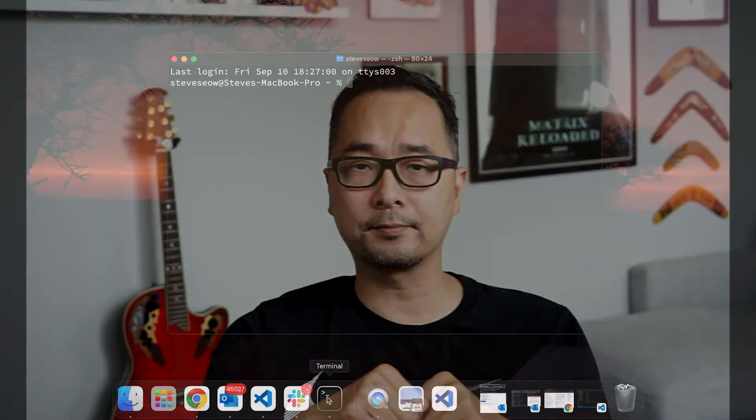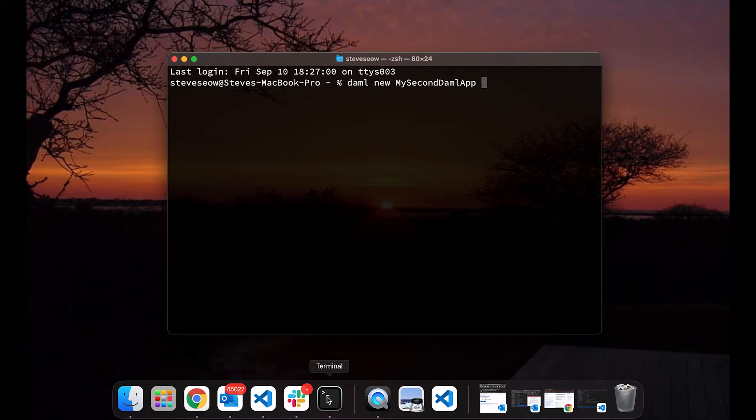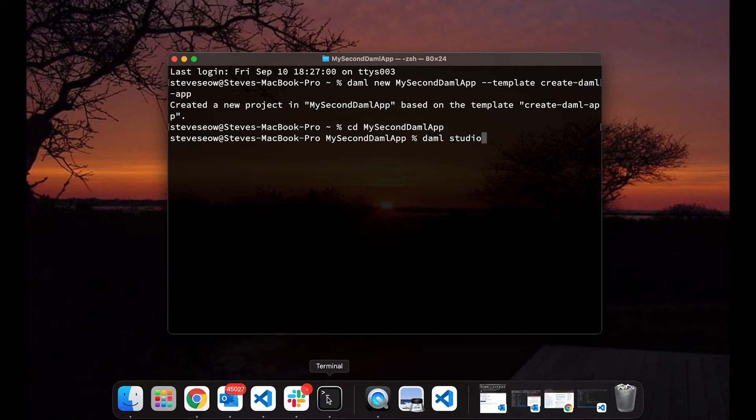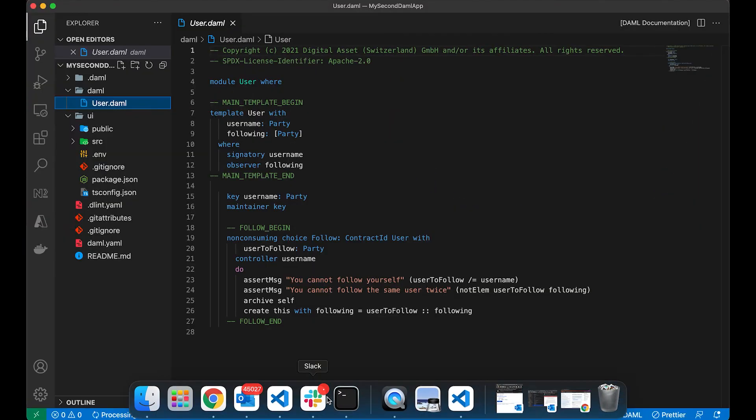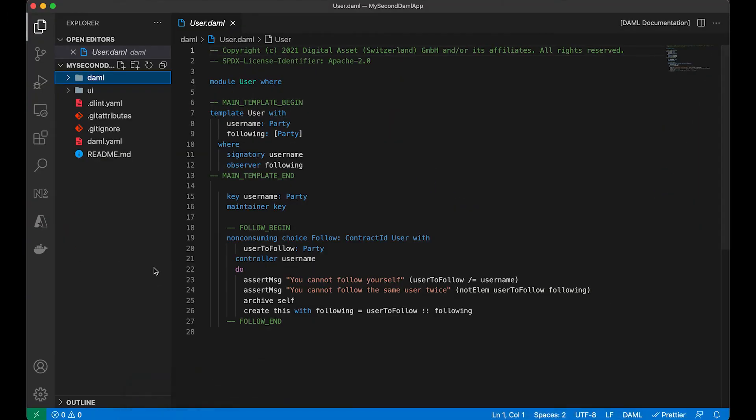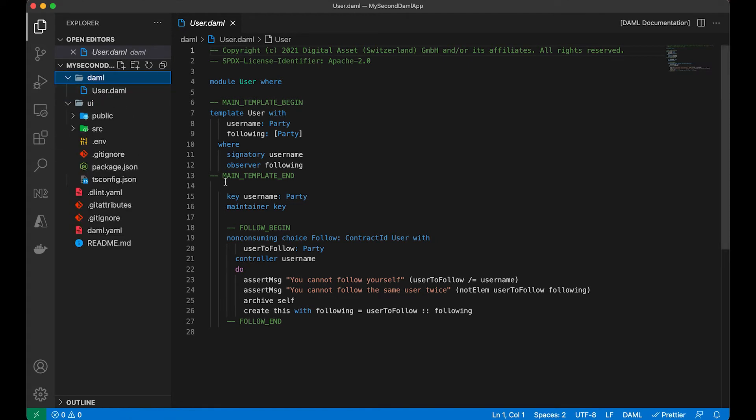So for this I'm going to create a second DAML project and I'm going to use a template called create-daml-app. It's created. Let's cd into that directory and run daml studio, which brings up VS Code.